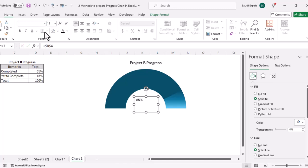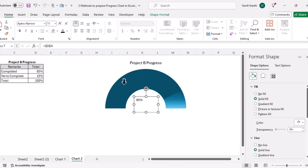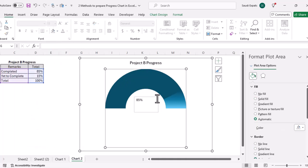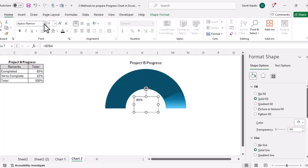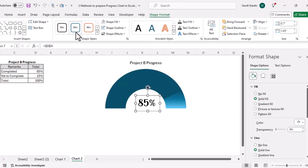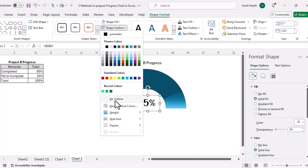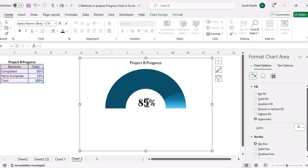Let's change the font color, make the font size bigger — maybe 36. Then for the text box, go to Shape Format, set fill to No Fill and outline to No Outline. Now our second progress chart is ready.